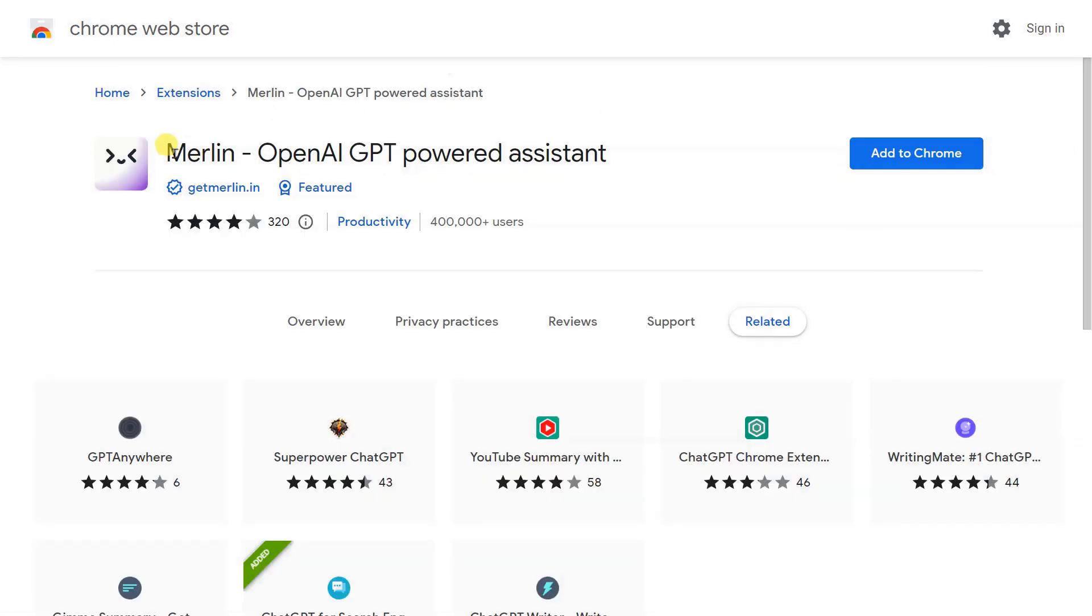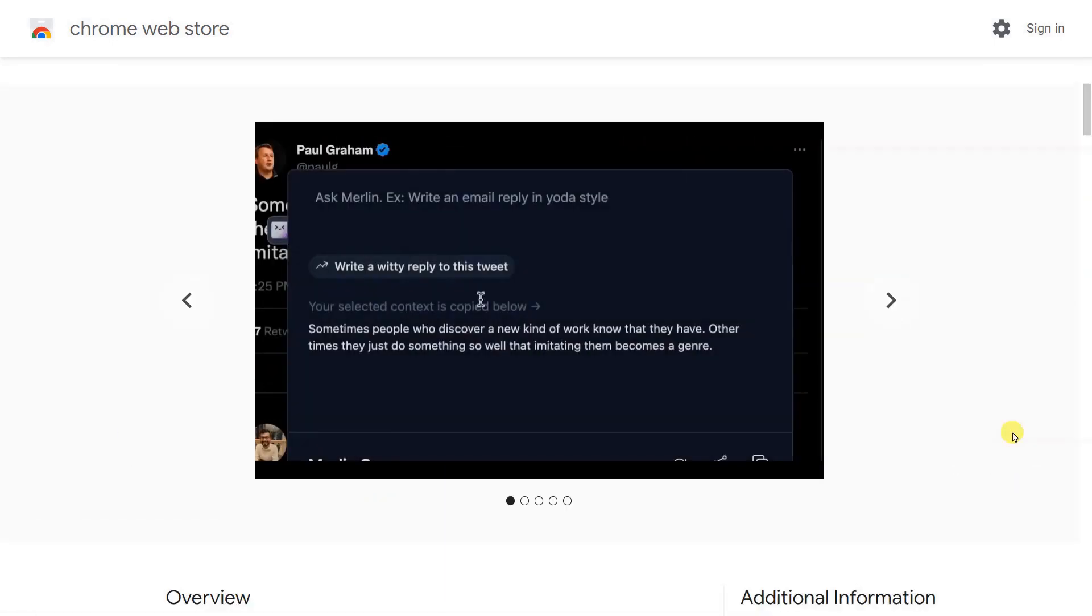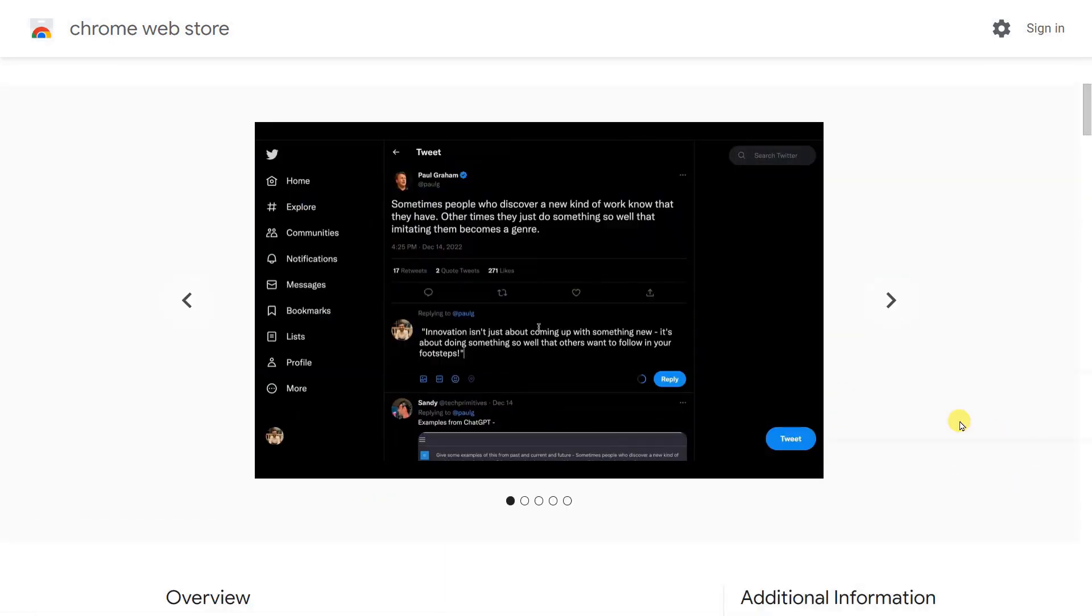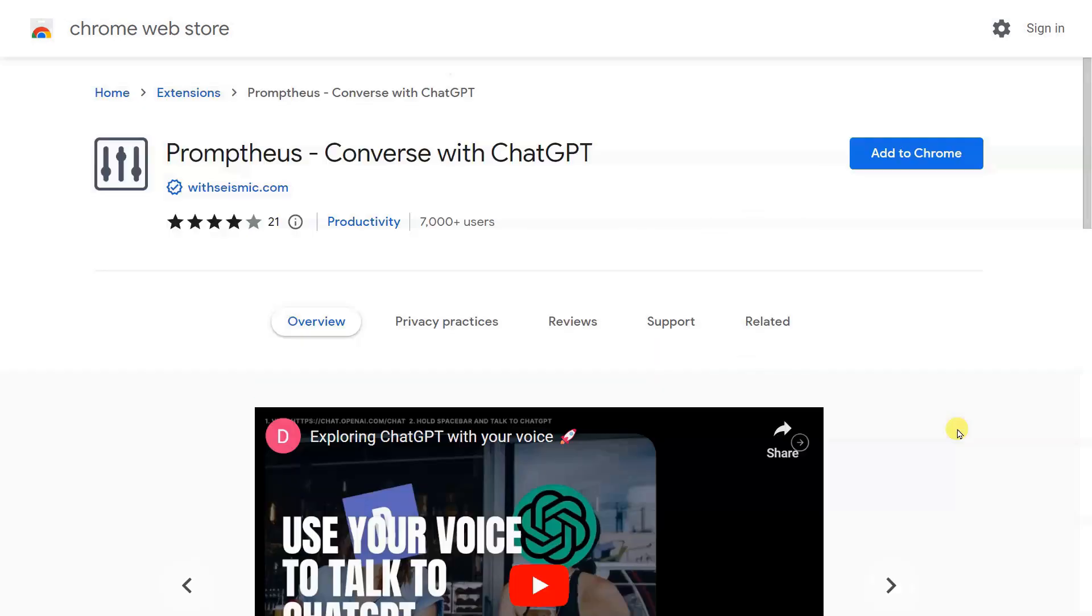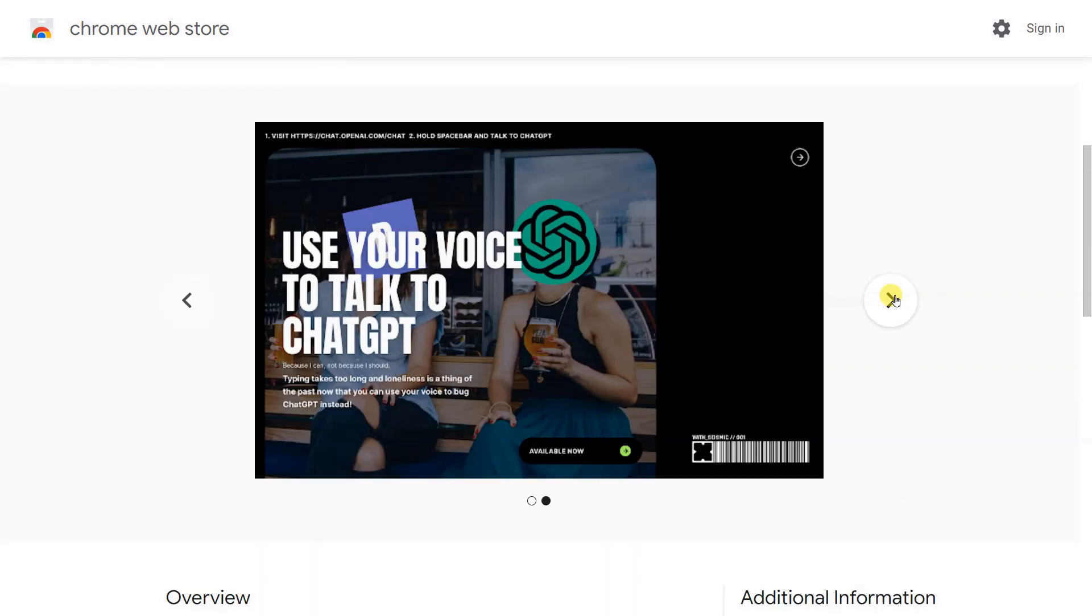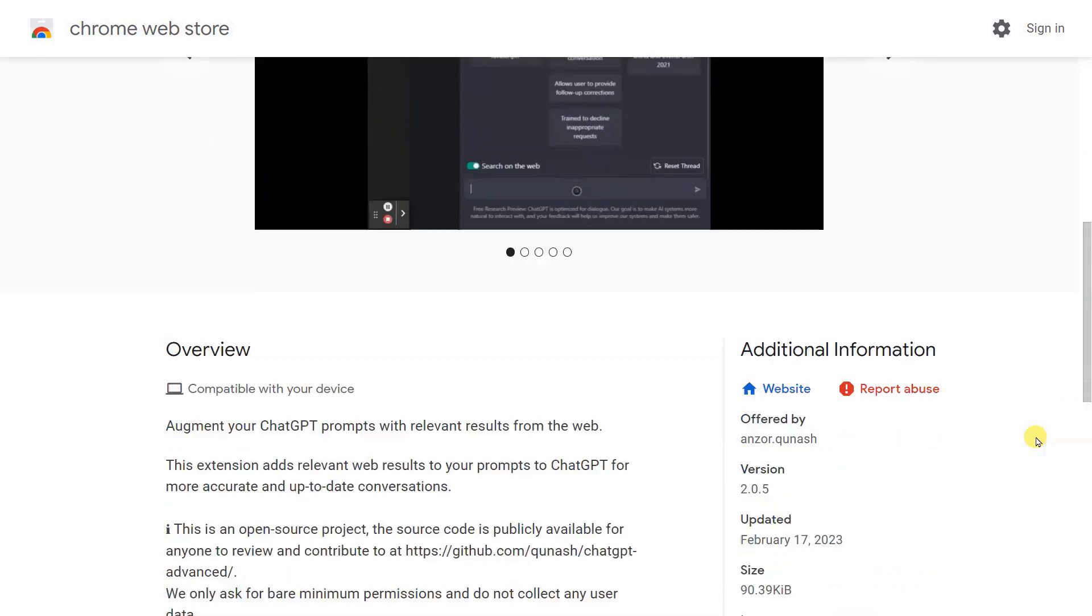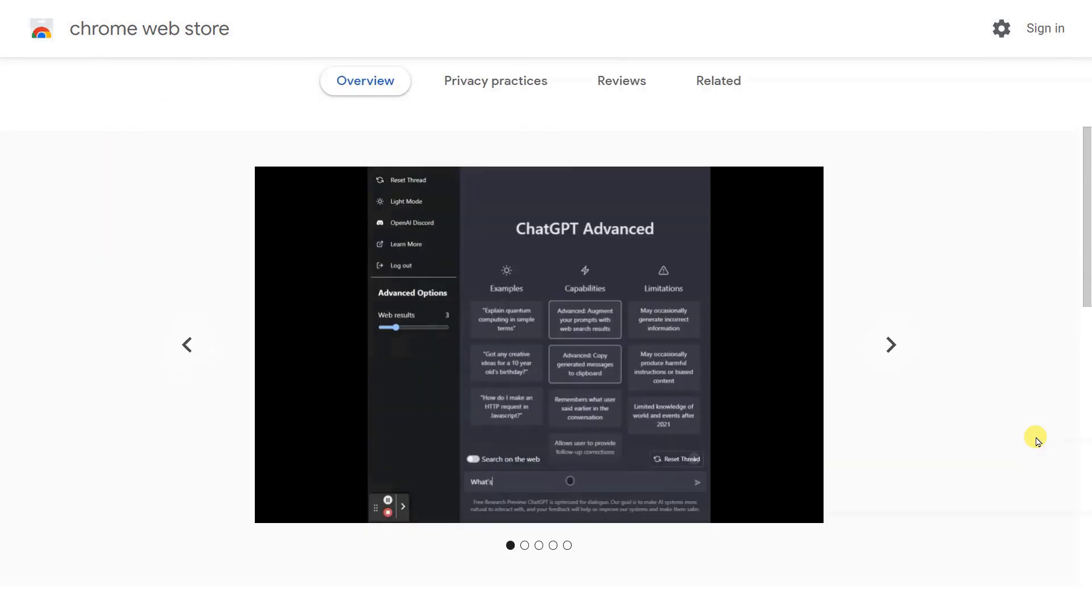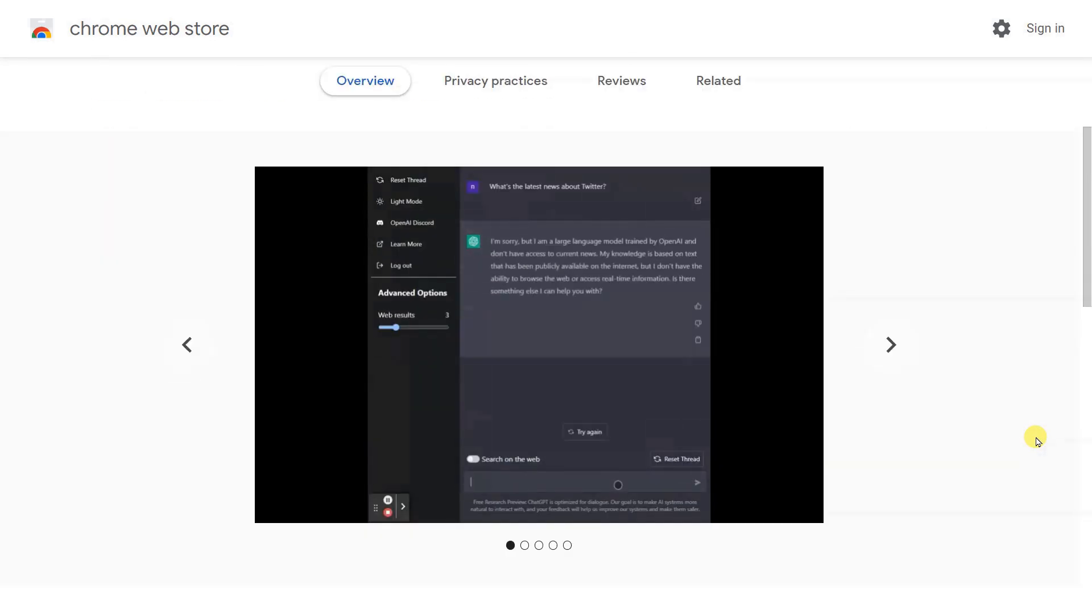ChatGPT currently runs in a Chrome tab, but did you know that you can bring its capabilities to other websites as well? We have scoured the internet and found the 10 best ChatGPT Chrome Extensions for you to do just that. So no matter how you want to use ChatGPT, there's an extension for that.